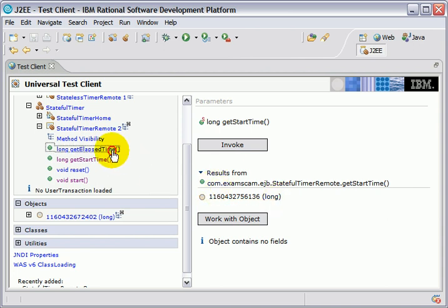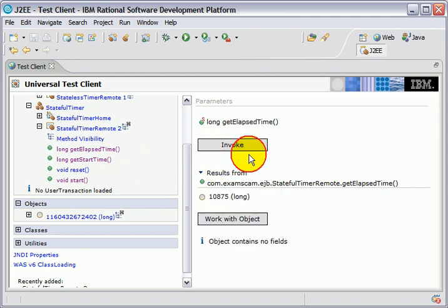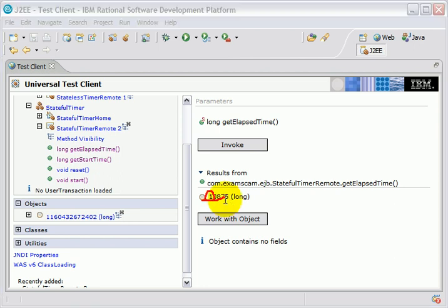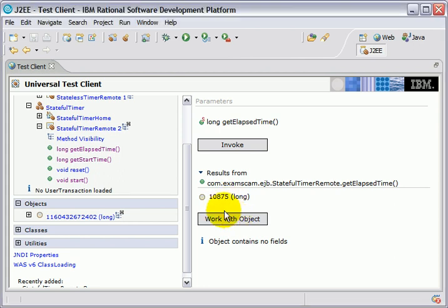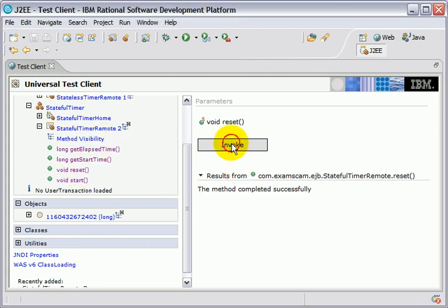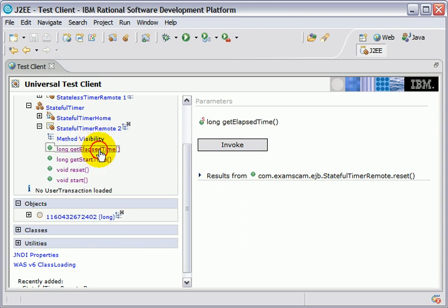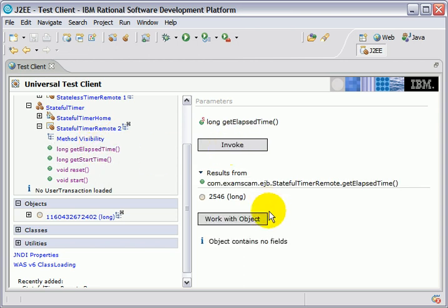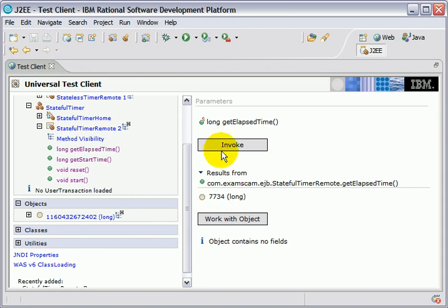I'm going to say, get me the elapsed time. Okay, so about 10 seconds have elapsed. Looks good. You can even reset. And now I'll get elapsed time again. Notice it's only been about 2 and a half seconds since I reset it. And I'll get elapsed time again. It's going to have about 7 seconds, 9 seconds, 10 seconds.